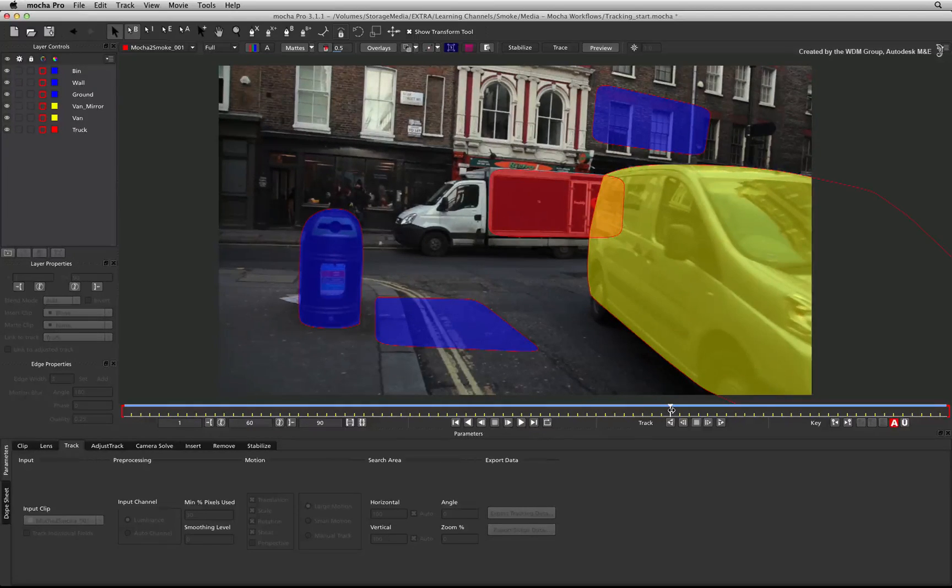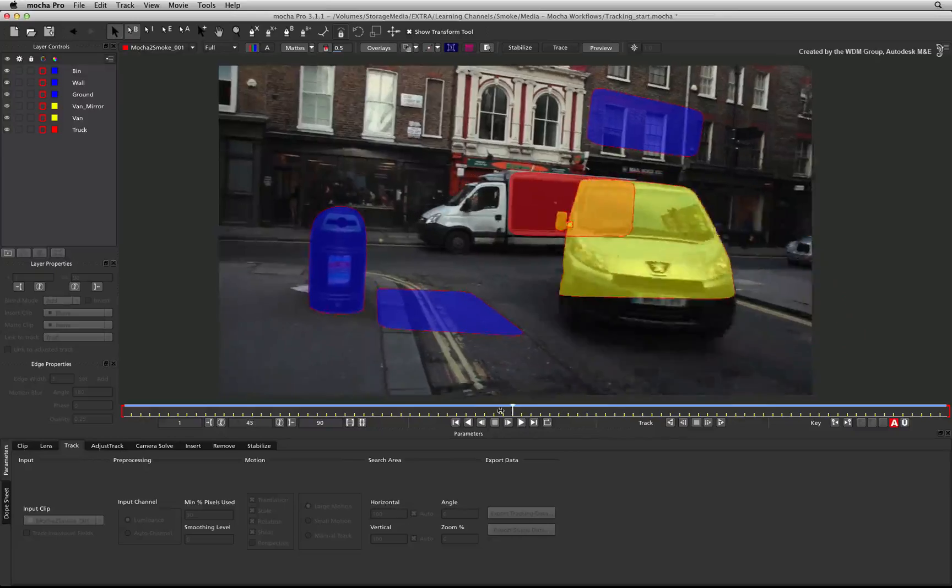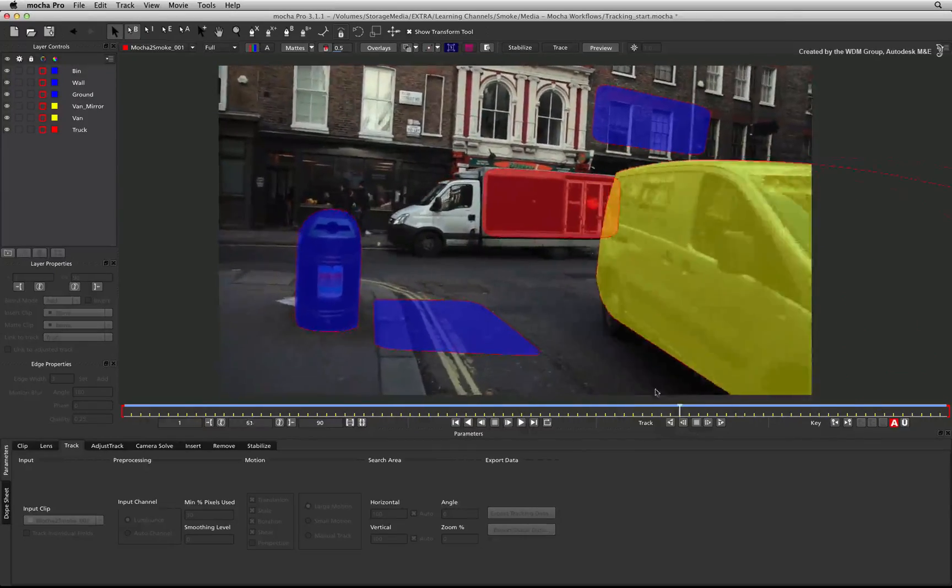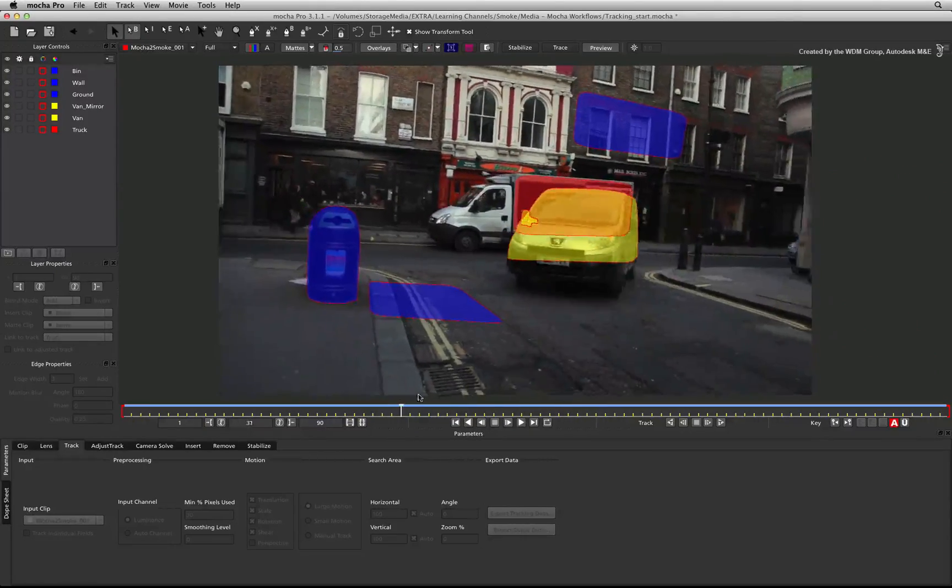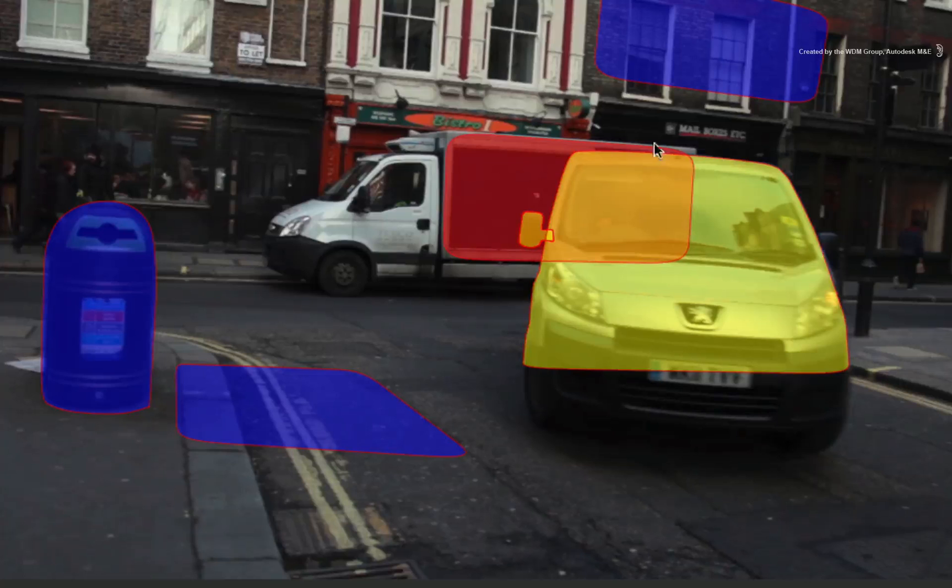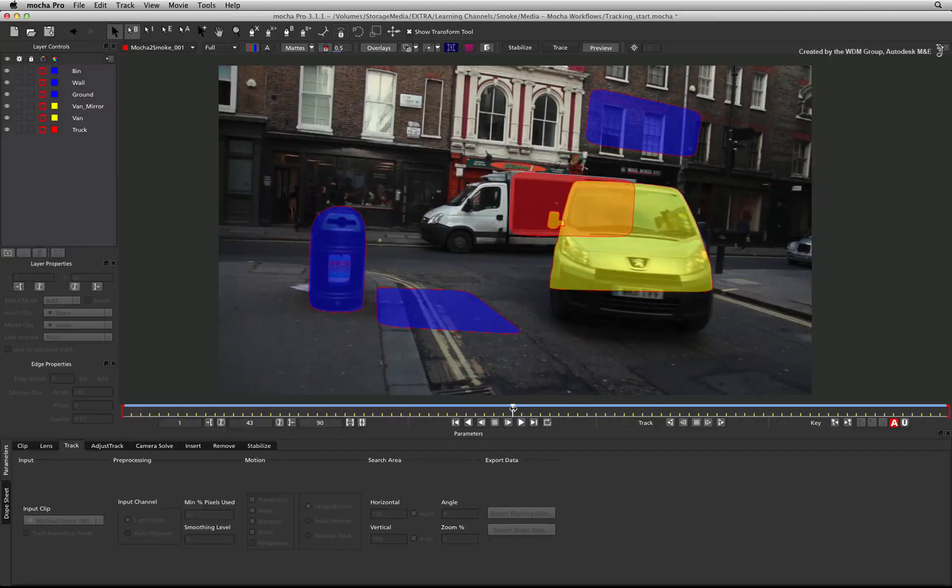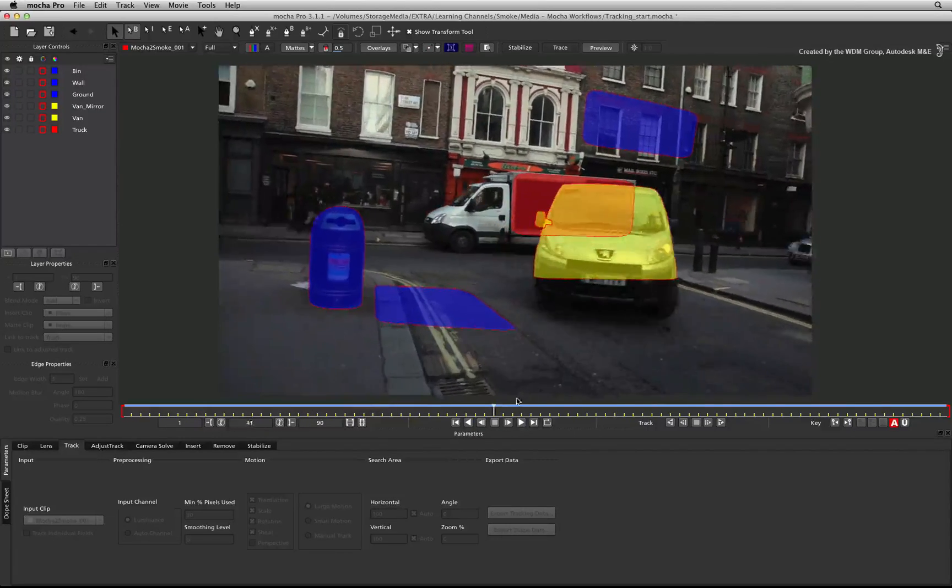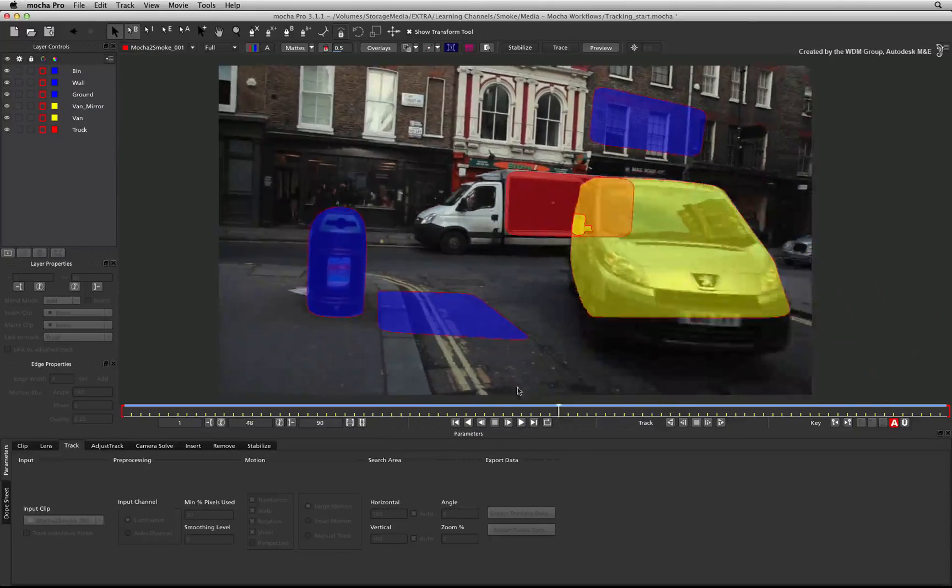In this case, I have used Mocha Pro to track the side of the truck. I have also tracked the van and excluded it from the main track as it goes in front of the truck at certain times.